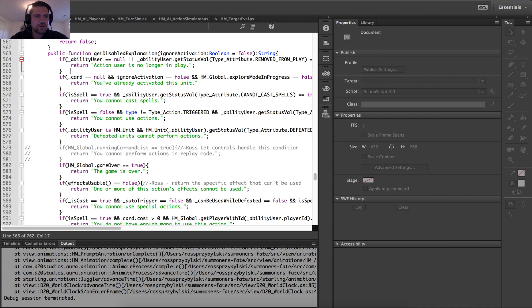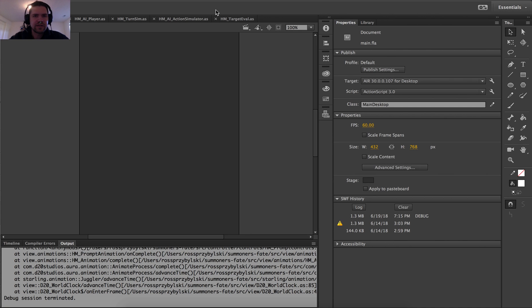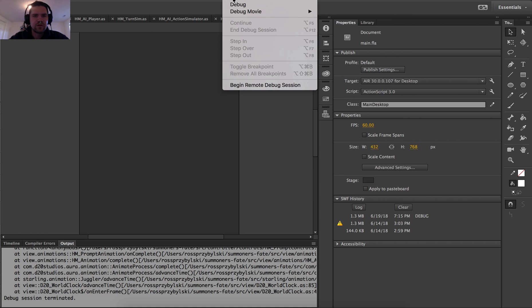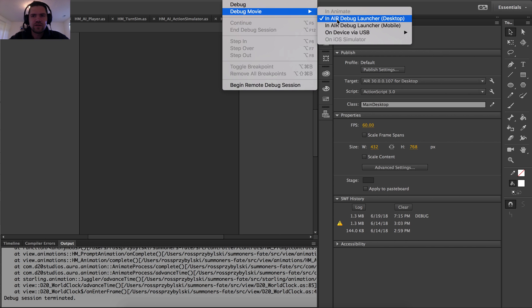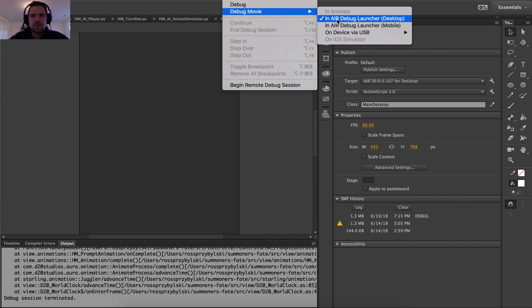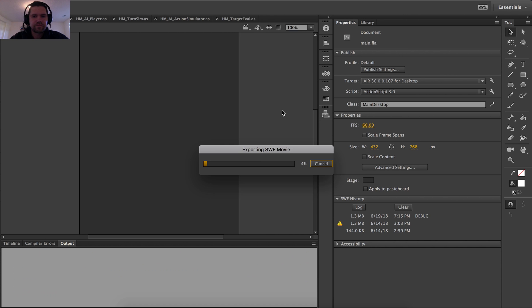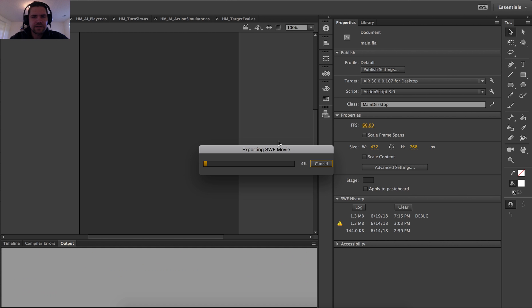OK. And then I'm going to go ahead and attempt to debug once more. OK. So this guy is going to build and yeah. Debugging, debugging, running the simulator. All right.